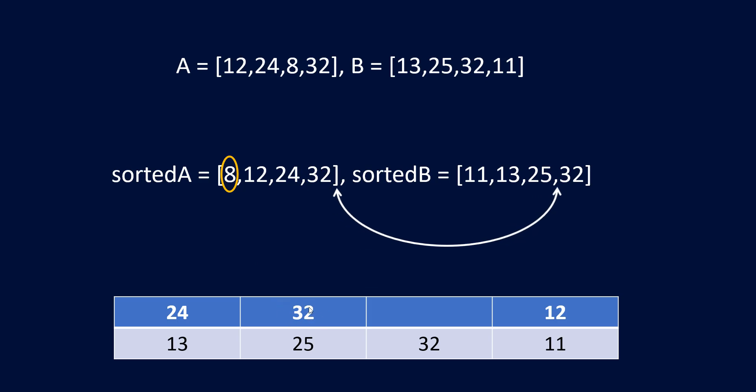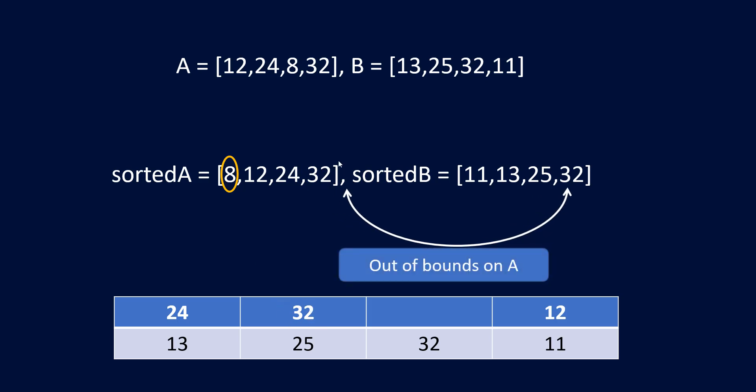Now when we go ahead this A array goes out of bound, but we still have something in B. So here we need to go to the unused numbers that are there and start putting those. In this particular example we only have one unused number, but in your example or in other test cases you may have multiple unused numbers. So we need to take care of that also.